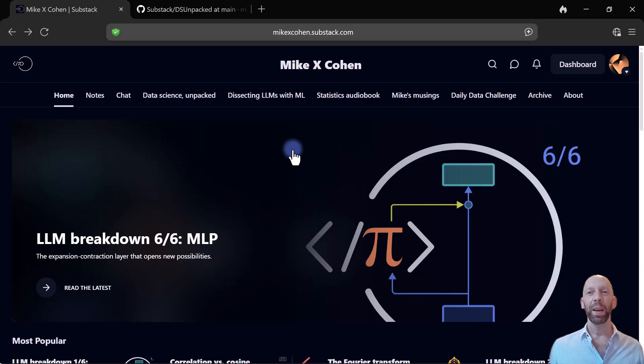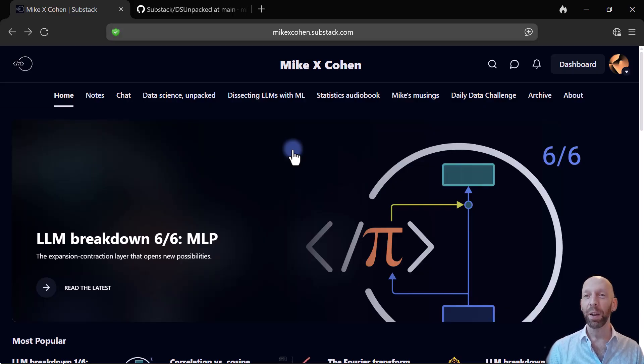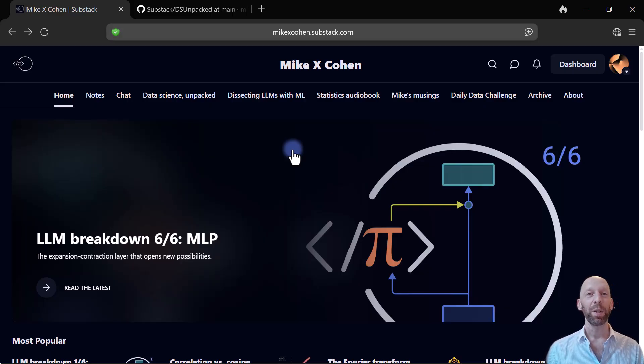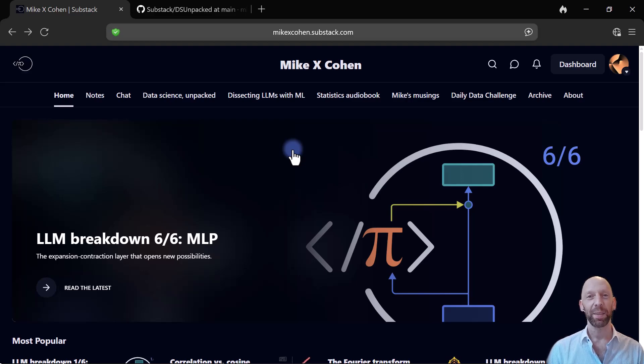Anyway, come stop by and see if there's anything that you find interesting. I look forward to seeing you on Substack.